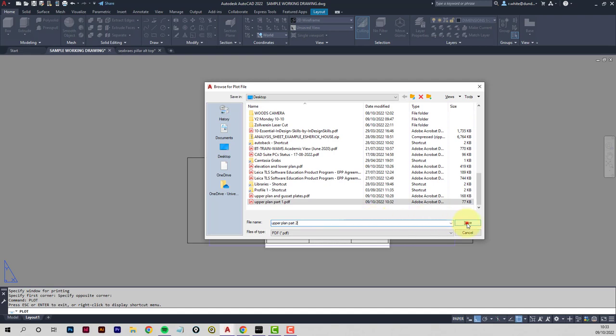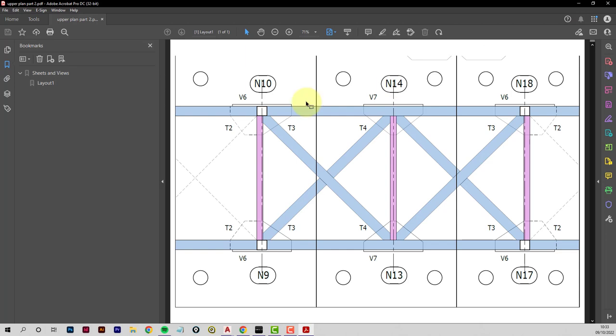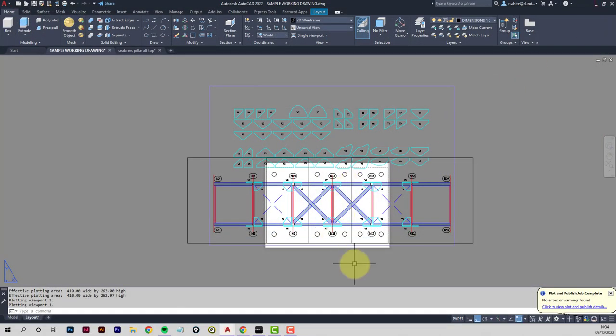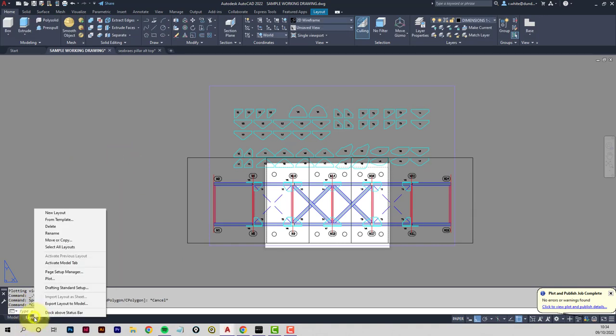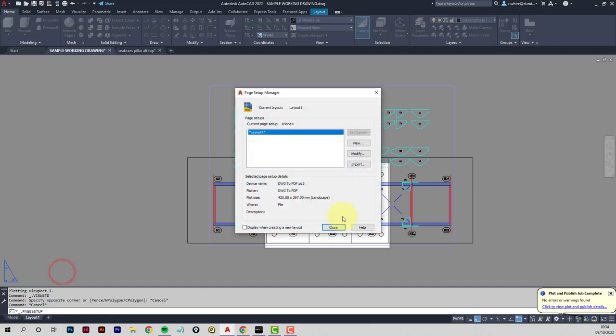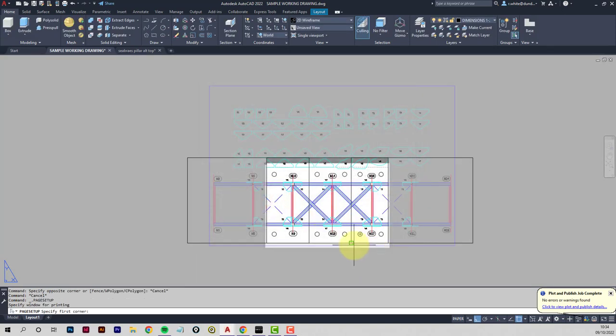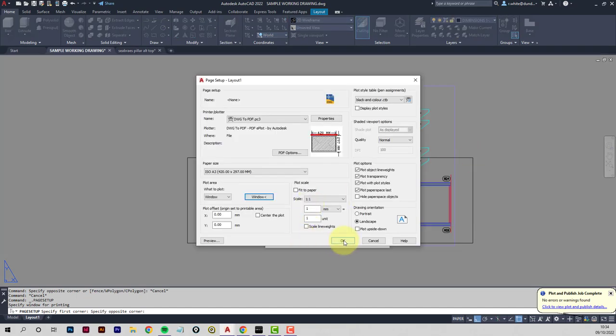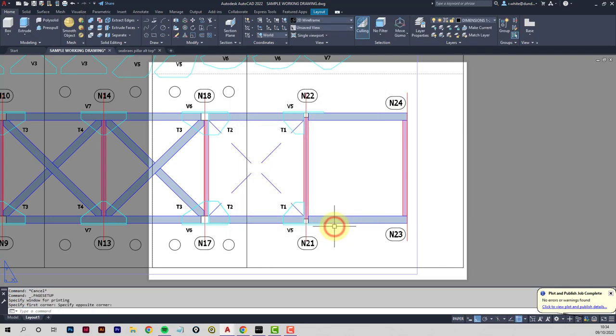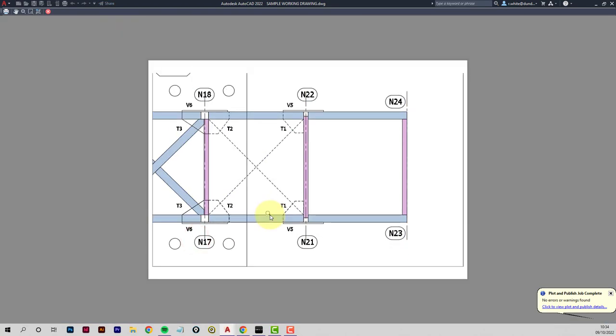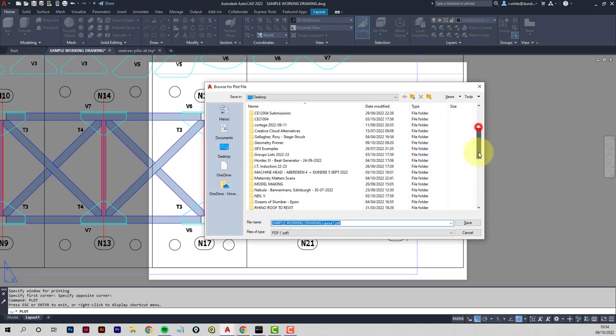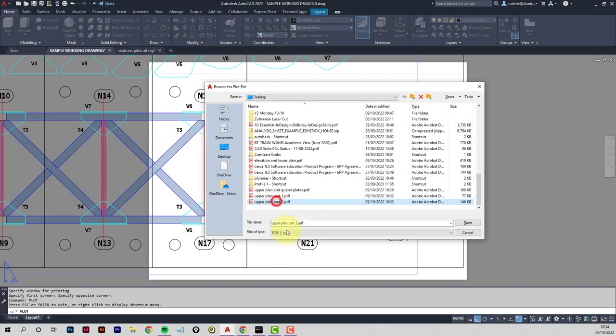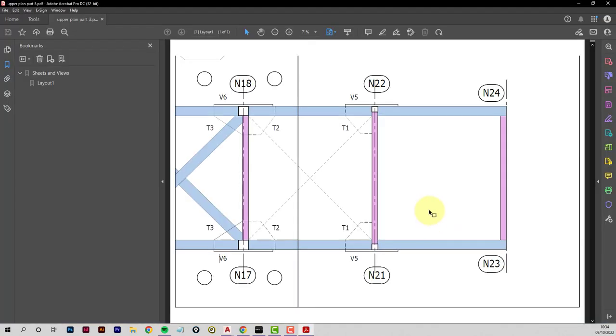So what we do is we overlay them and make sure these circles line up. And then last part, page setup manager. That was the wrong command, I think. Let's try that again. I think that was drafting standard setup I've clicked. Should have clicked page setup manager. Modify, window, we're doing the final rectangle now which is from here to here. And close. Then plot, preview, the last triangle, plot. We just need to rename the last part of this now, so it's upper plan part 3. And that's it.